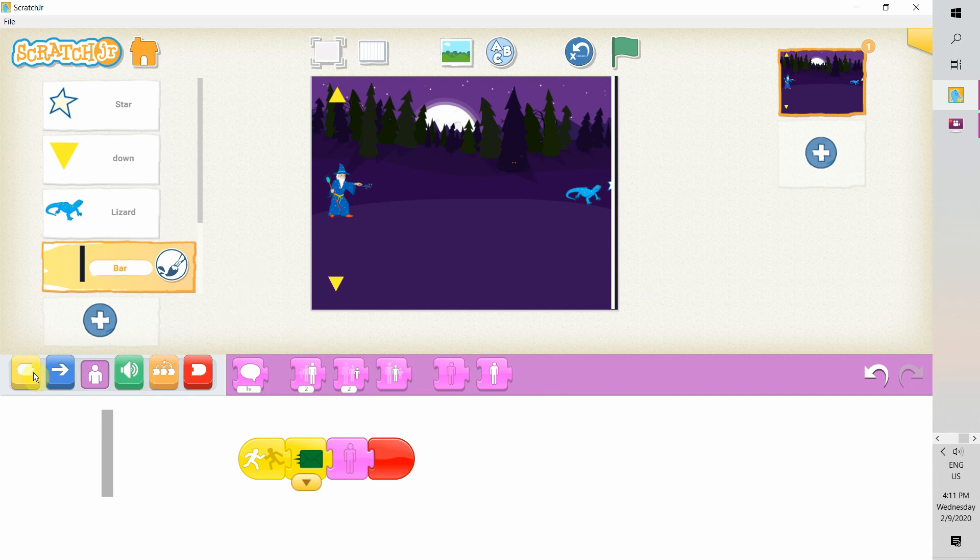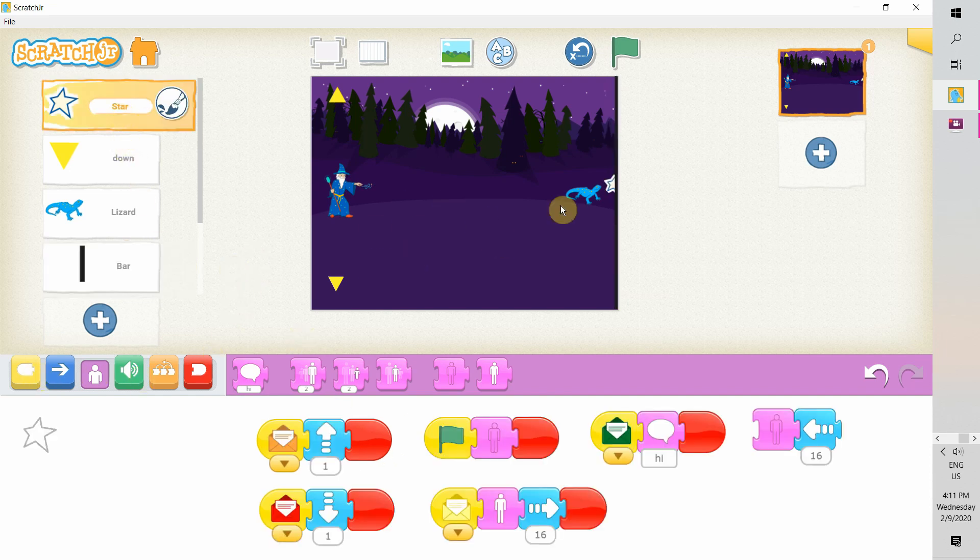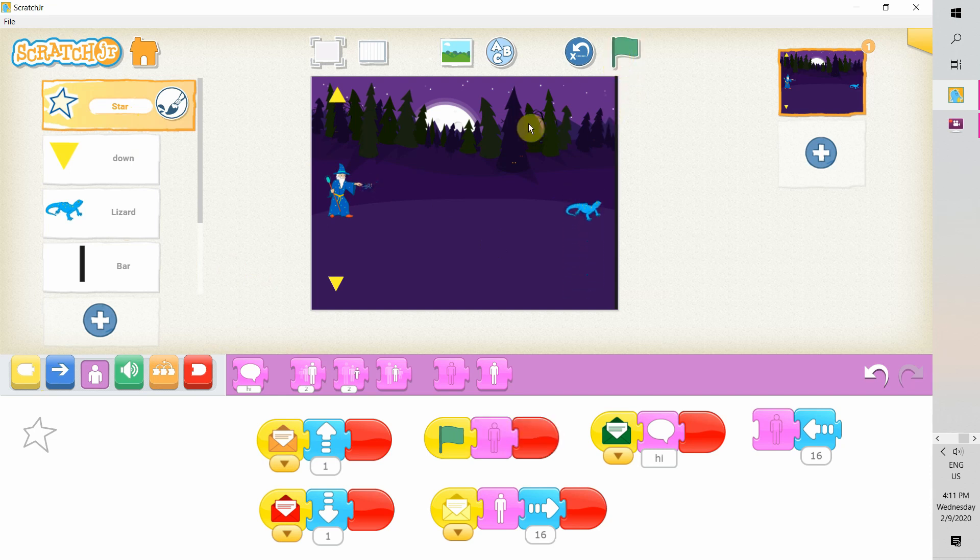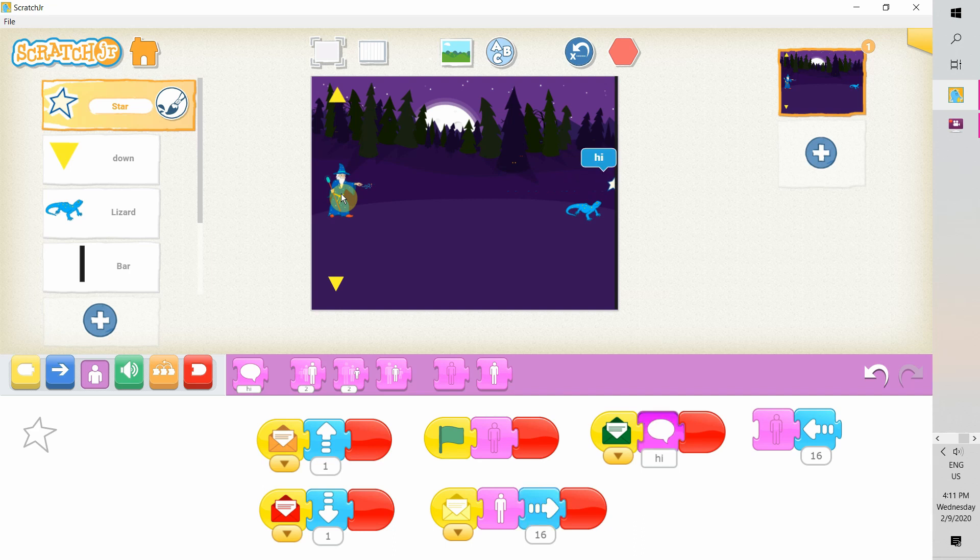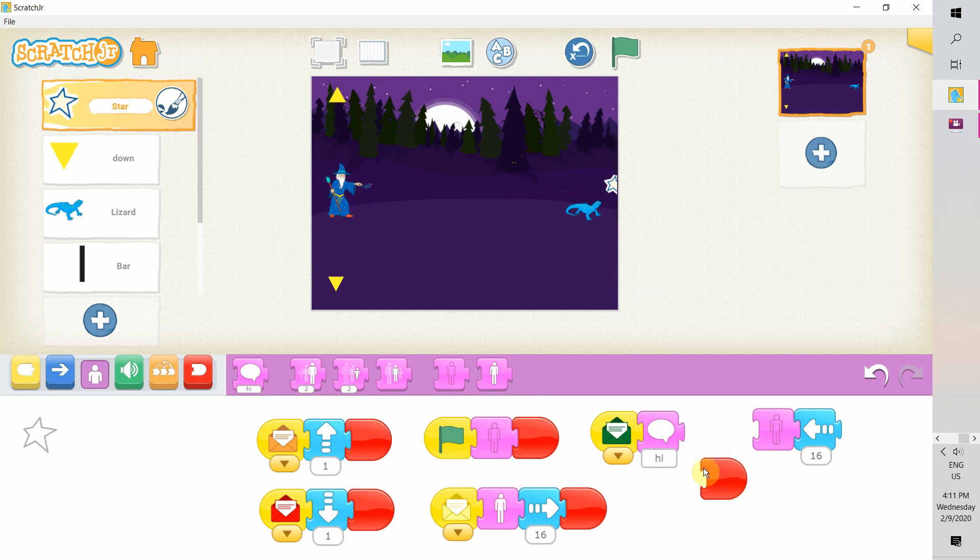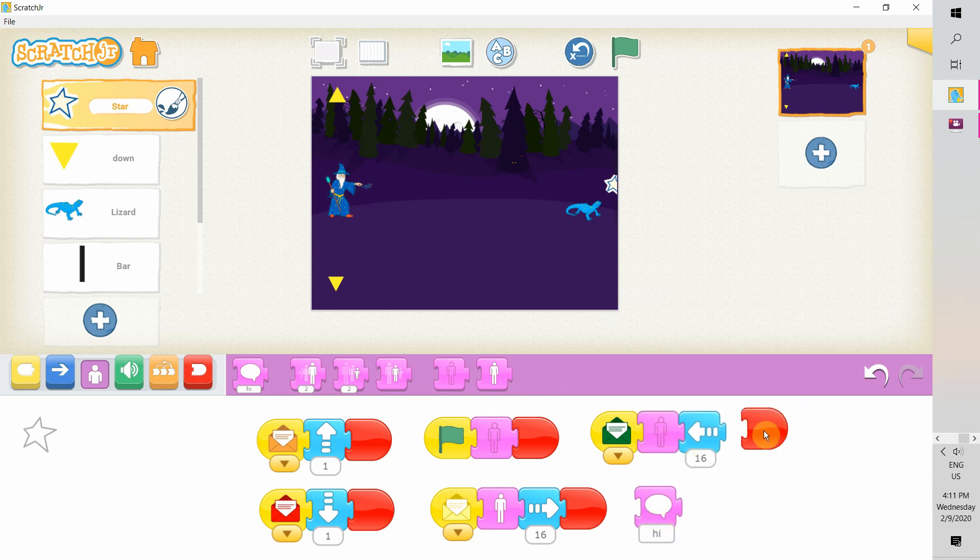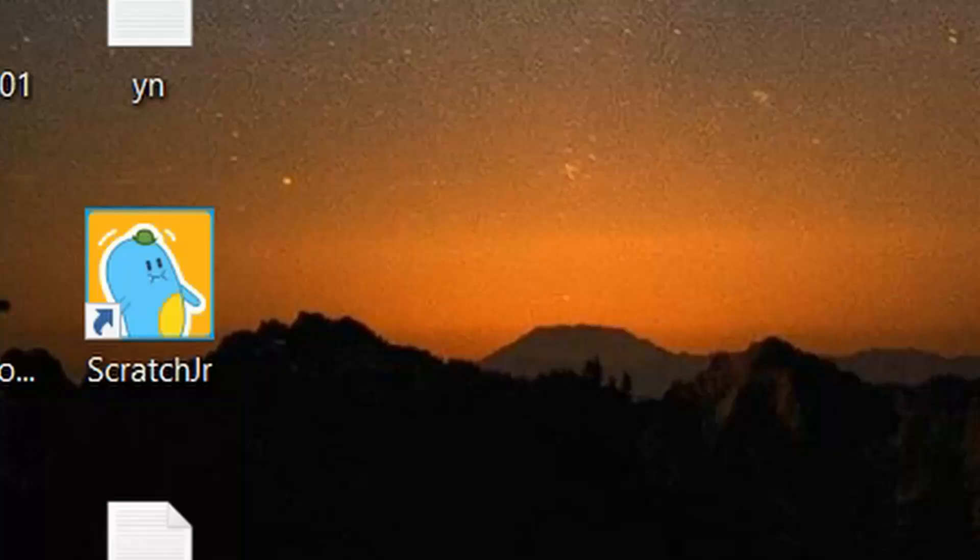Okay, let's recap what we have done in the last video. We have made sure the wizard will move up and down when players click on the yellow arrows. And when they tap on the wizard, a star representing the magic will fly across the screen or the stage to try to hit the lizard.